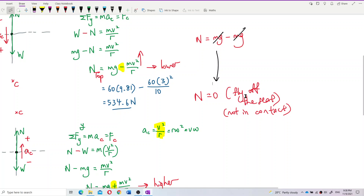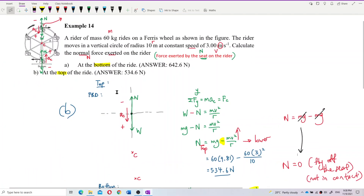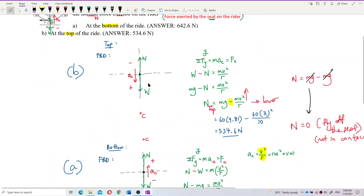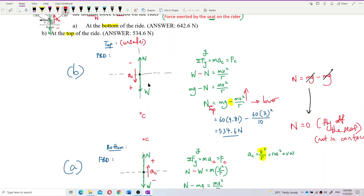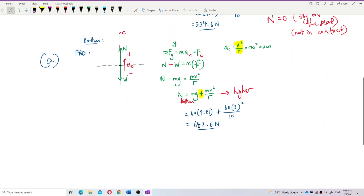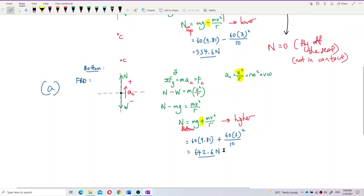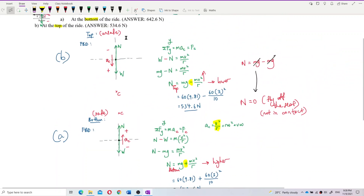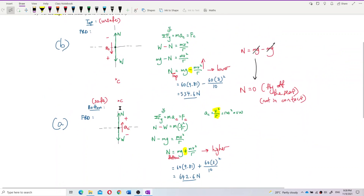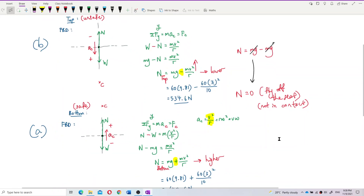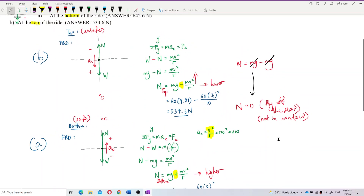You fly off the seat when mv²/r equals mg and normal force becomes zero. At the top position, this is always the unsafe position. At the bottom, the normal force is very high, making it a safe position. So: top is unsafe, bottom is safe. Let's move on to the next video.